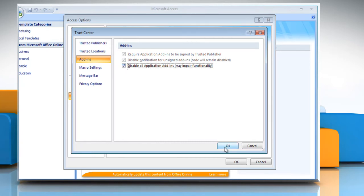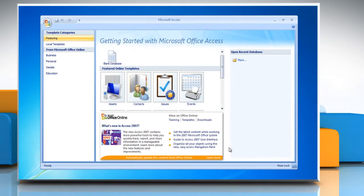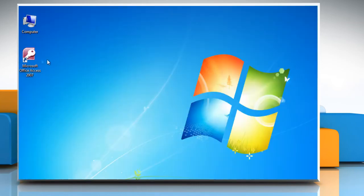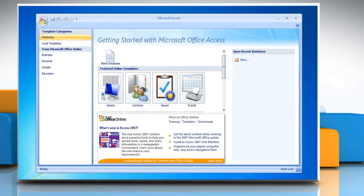Click OK and then click OK again. This setting takes effect only after you exit and restart your Office program.